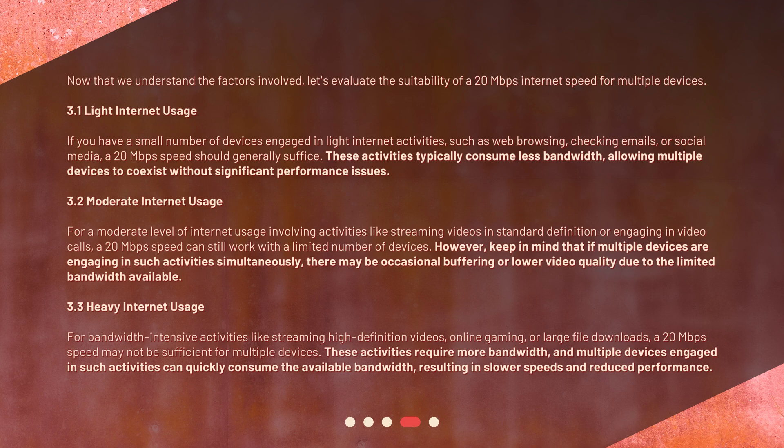Evaluating suitability: now that we understand the factors involved, let's evaluate the suitability of a 20 megabits per second internet speed for multiple devices. Factor 3.1 — light internet usage: if you have a small number of devices engaged in light internet activities such as web browsing, checking emails, or social media, a 20 megabits per second speed should generally suffice. These activities typically consume less bandwidth, allowing multiple devices to coexist without significant performance issues.